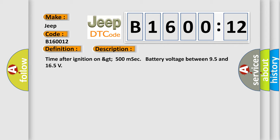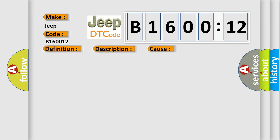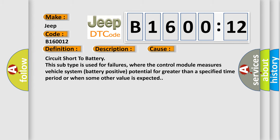This diagnostic error occurs most often in these cases: Circuit short to battery. This subtype is used for failures where the control module measures vehicle system battery positive potential for greater than a specified time period or when some other value is expected.